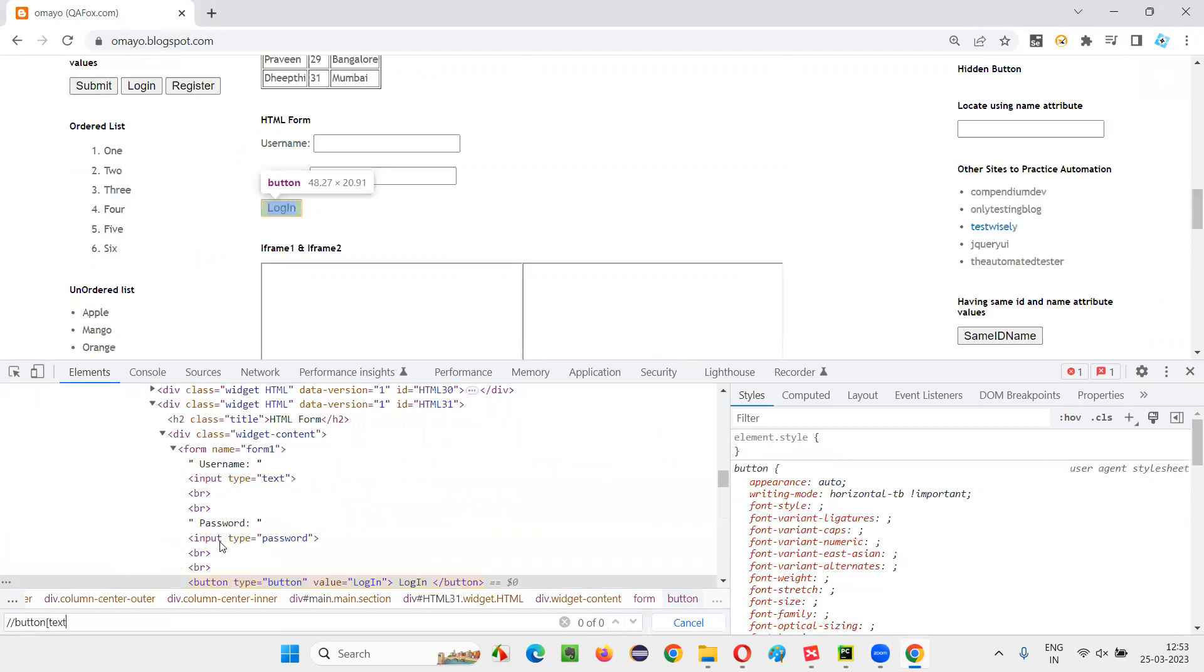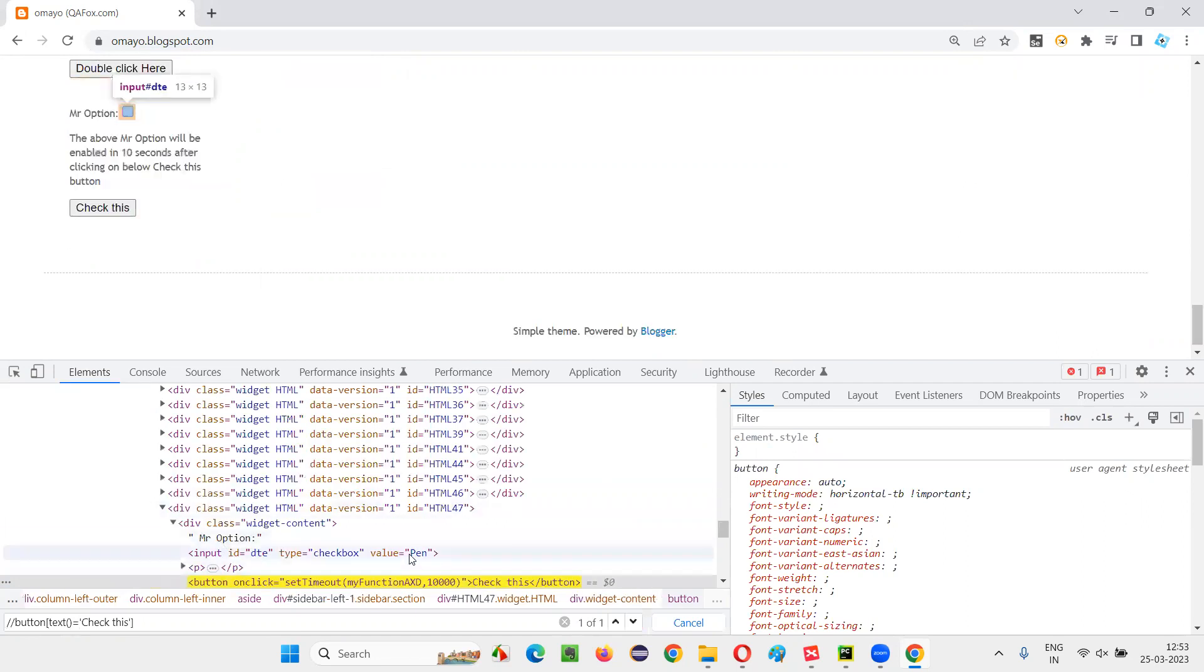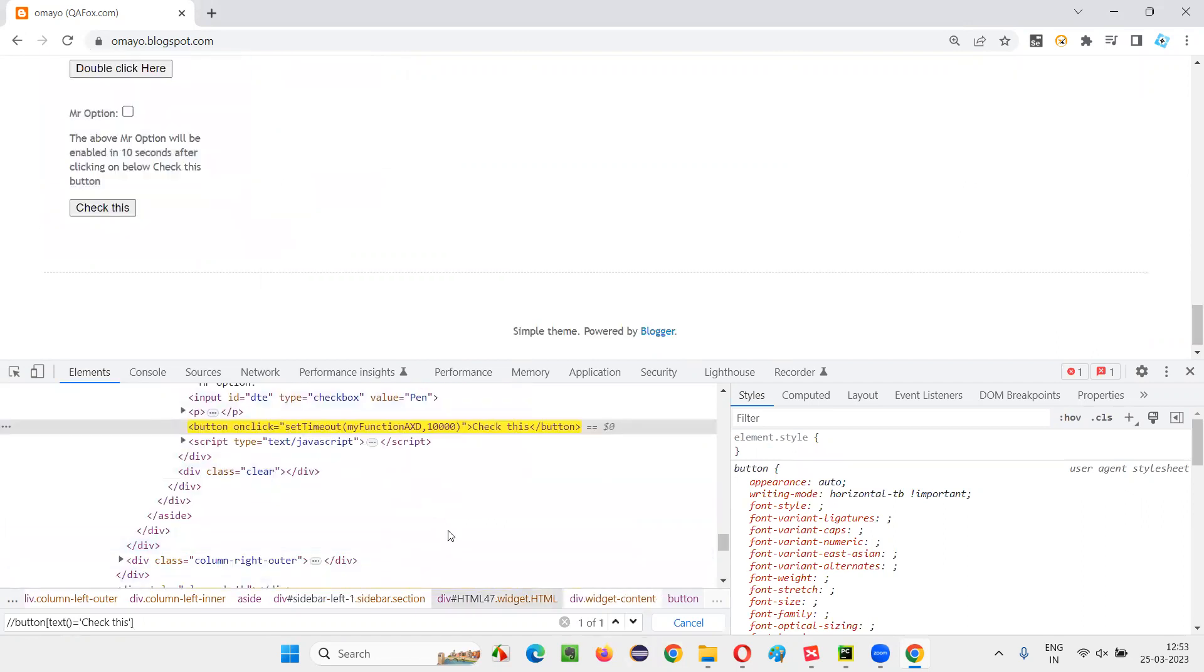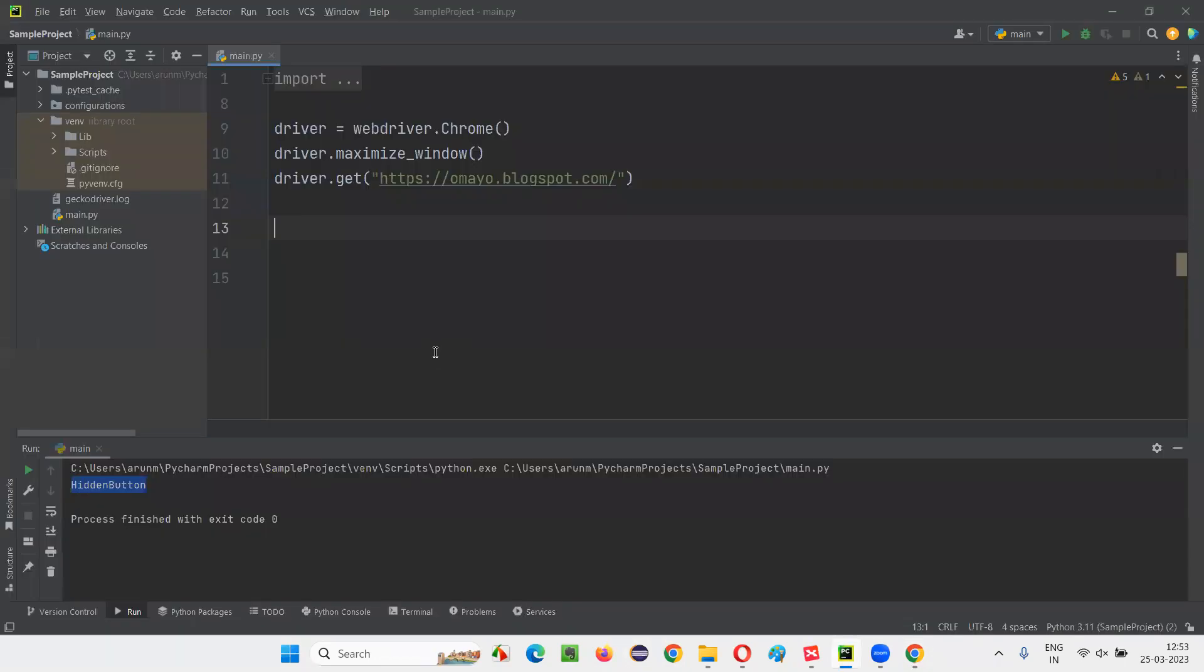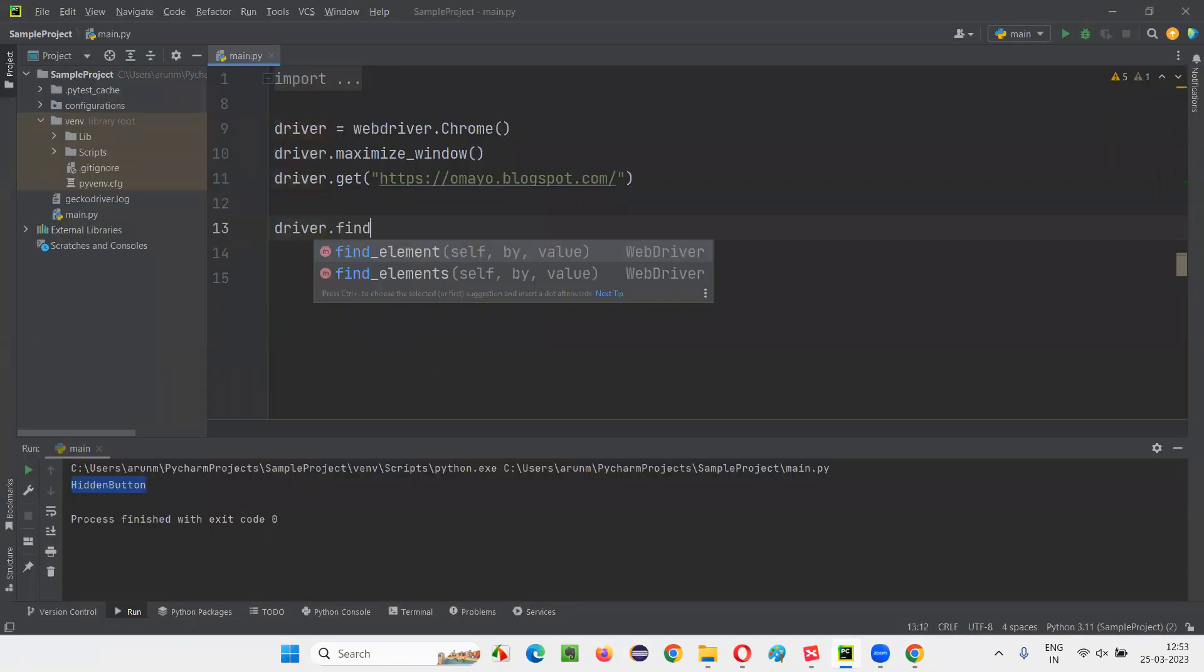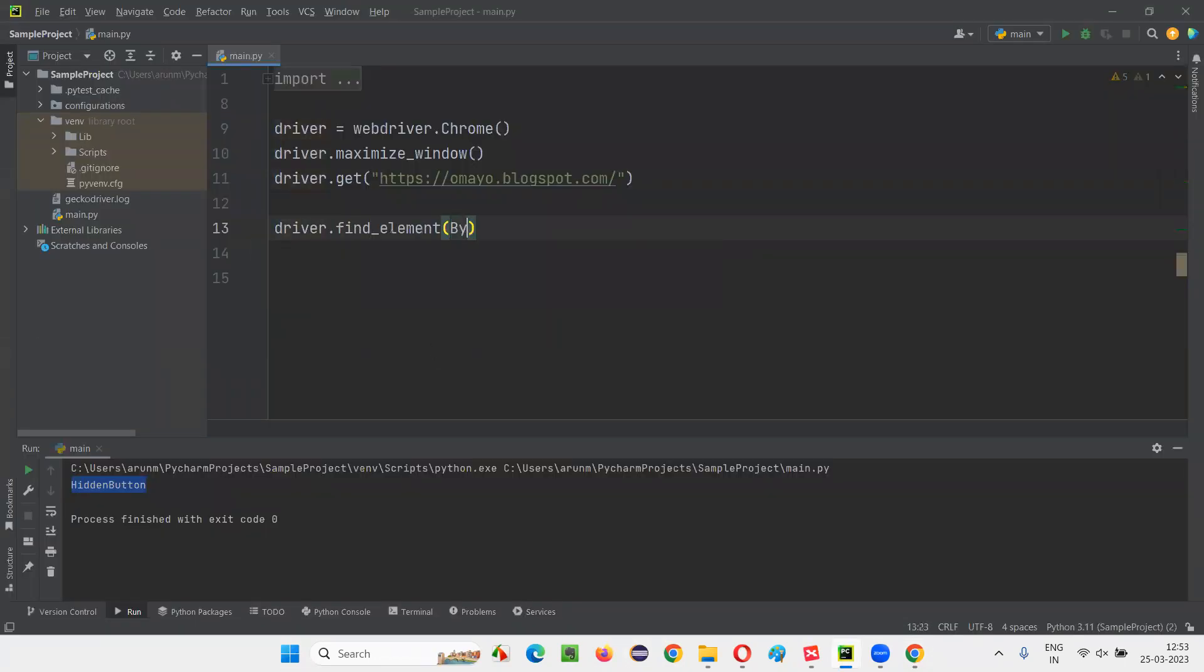Double slash button. Text is equal to. So only one element that is nothing but this particular checkbox button got located. This XPath expression for that button. Driver dot.